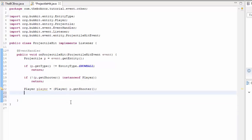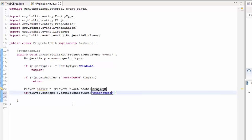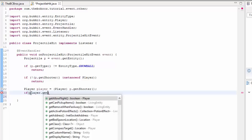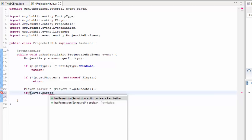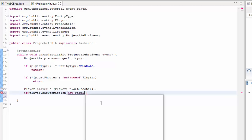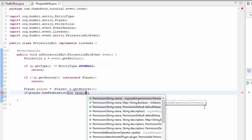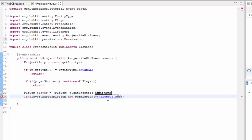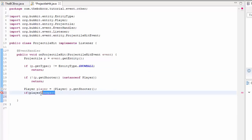So now with this player object we can check who the player is. I just want it to be me, so player.getName().equalsIgnoreCase("BenchCubed"). Actually, we're going to do it with a permission. So if player.hasPermission() — you can do permissions in two ways. I'm going to do the string way, so the permission string is "the.bcbros.snowball". Or you can use the Permission object: new Permission(), where you can define custom permissions with children and parent permissions.